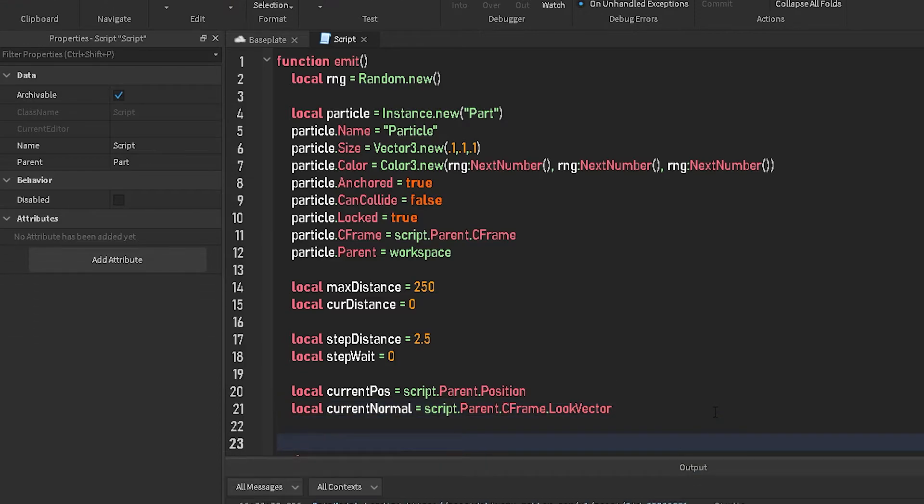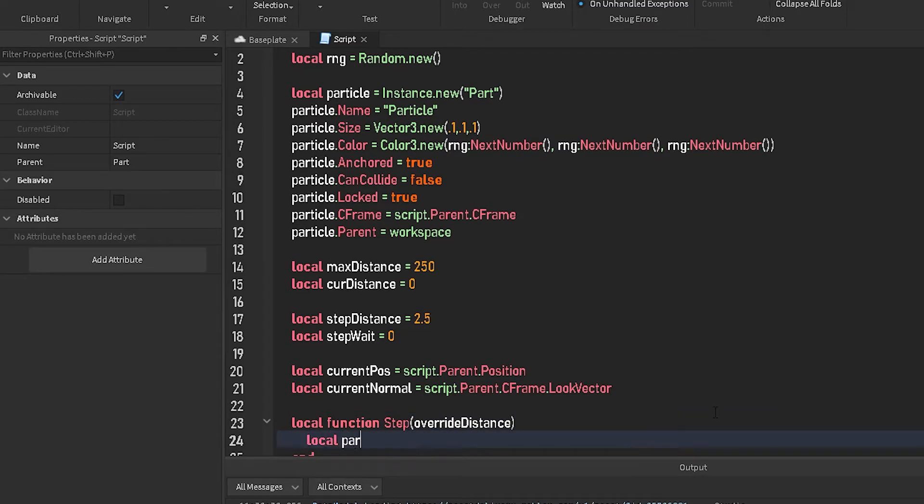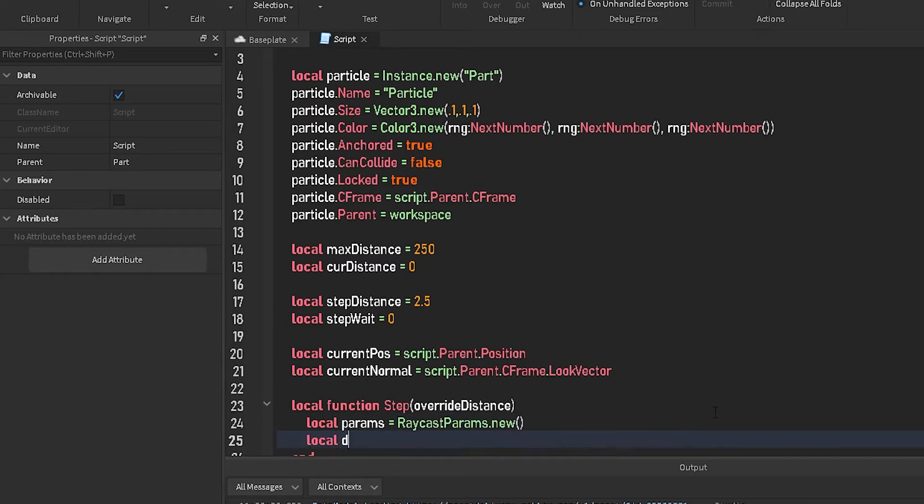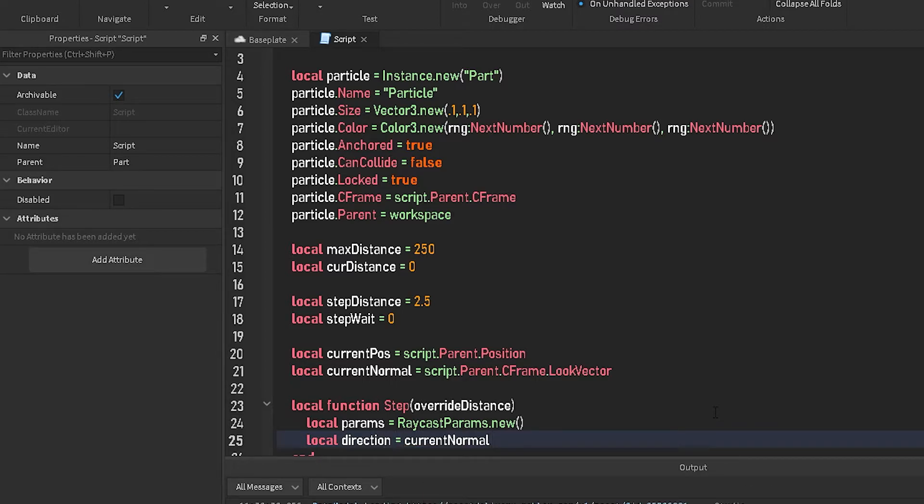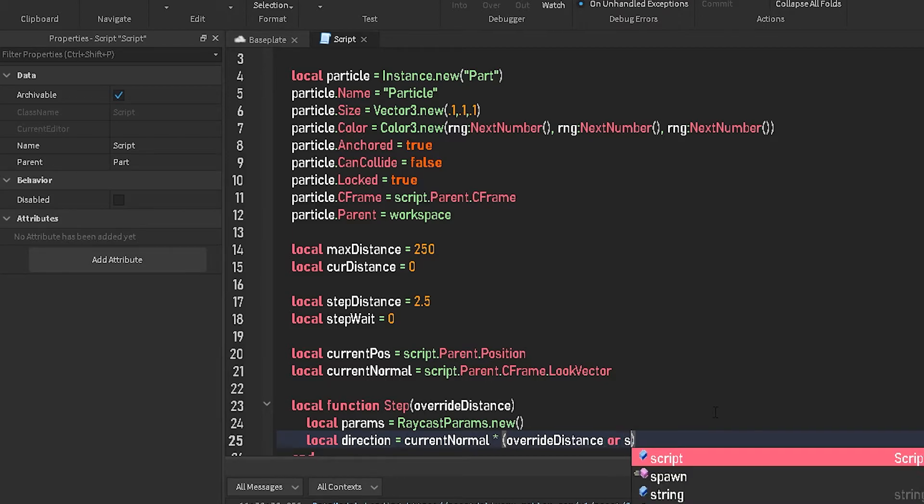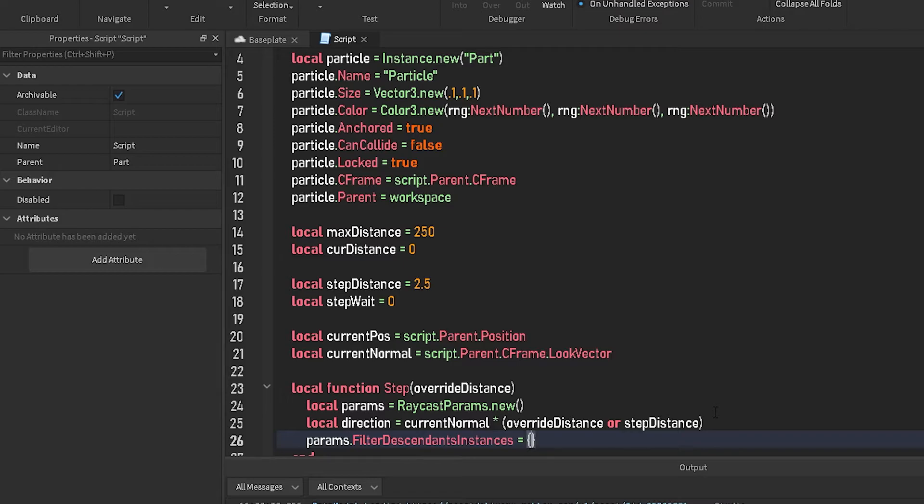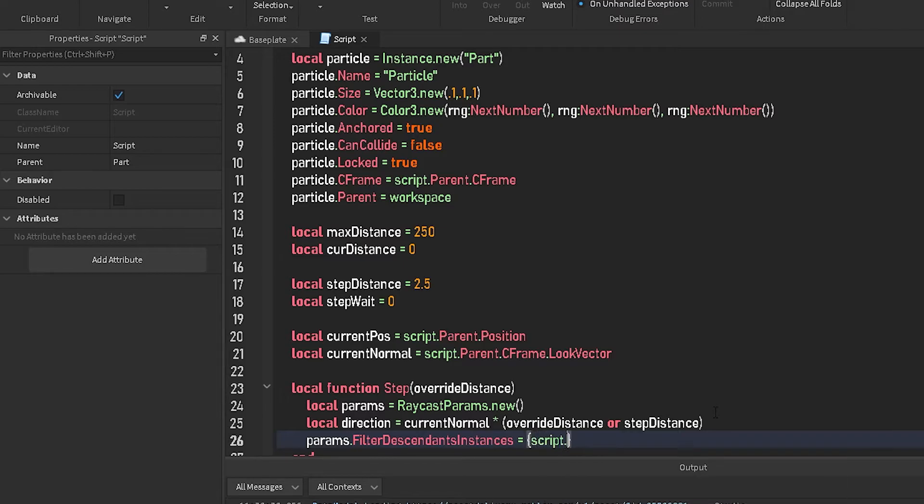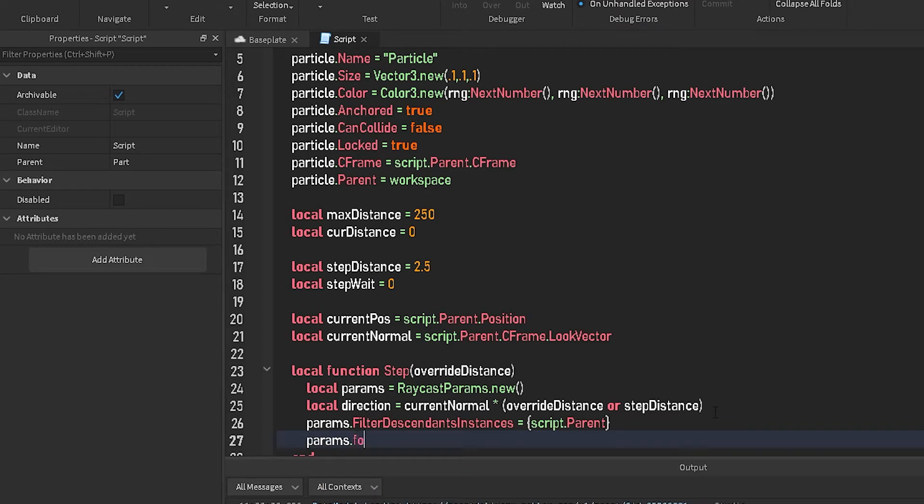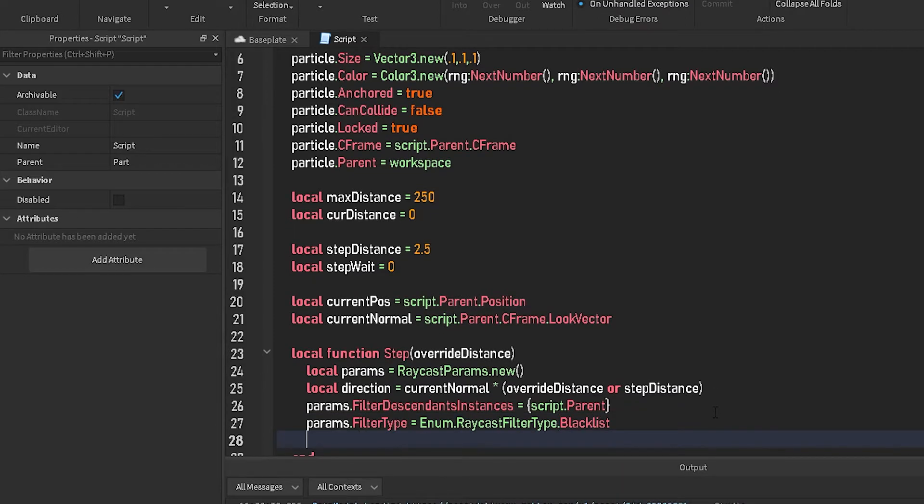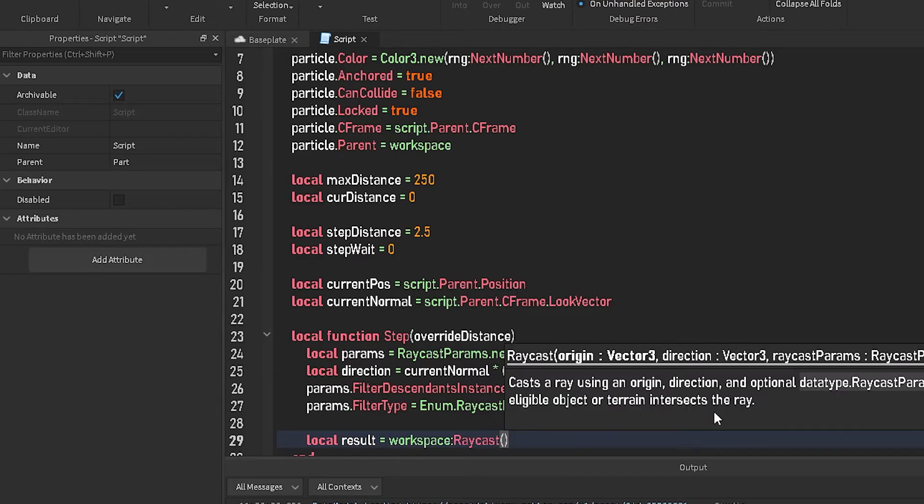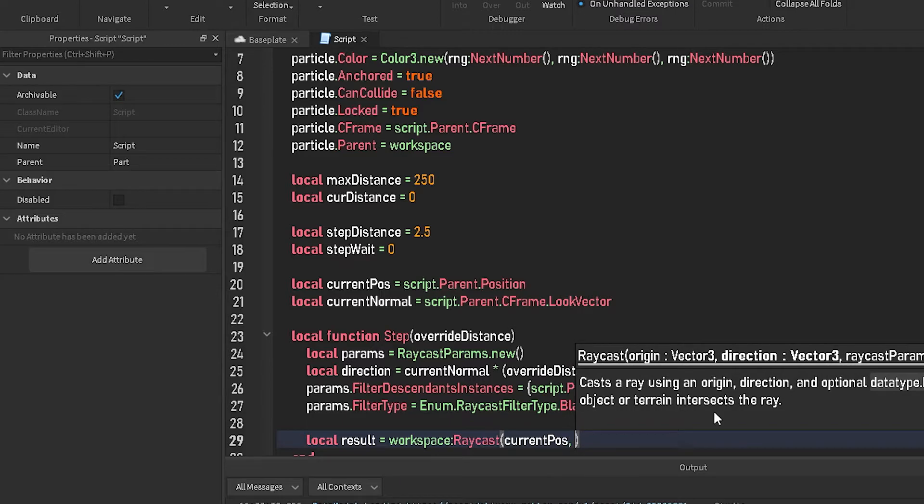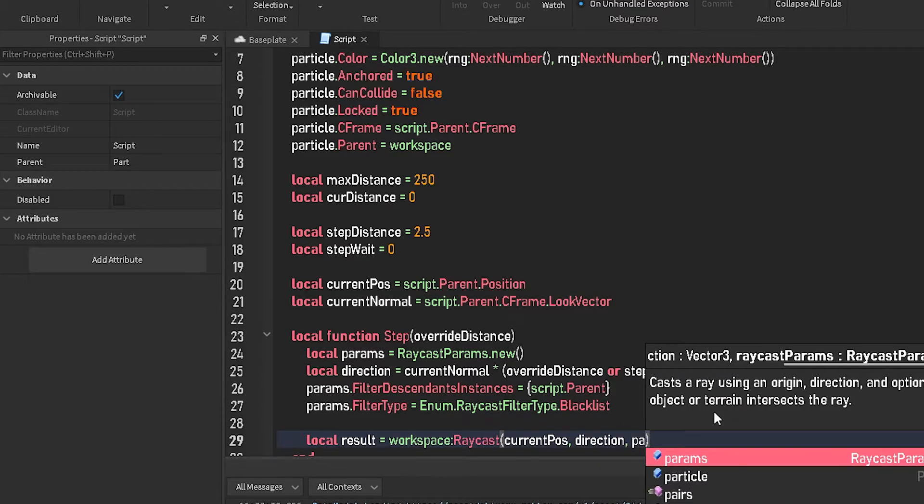And now we're going to do local function step override distance. Now we're going to do local params equals raycast params dot new and just leave that as blank. Local direction equals current normal times override distance or step distance. Params dot filter distance type equals, we're going to do table here, and then we're going to do script dot parent. Params dot filter type dot raycast filter type dot blacklist. And then we're going to do local result equals workspace raycast current position comma direction, and then also can't forget, params.